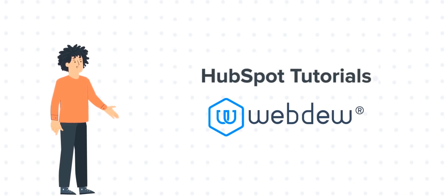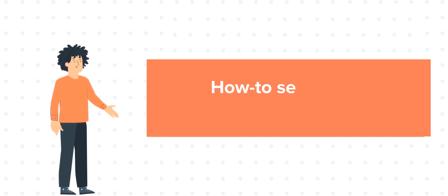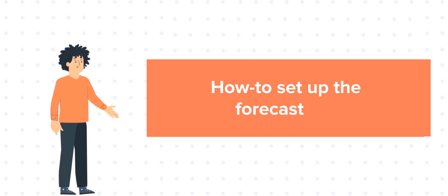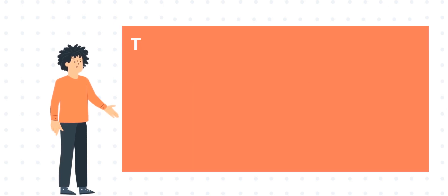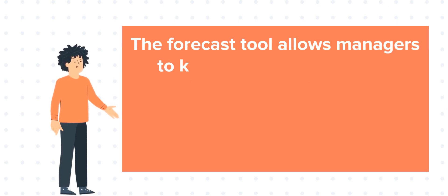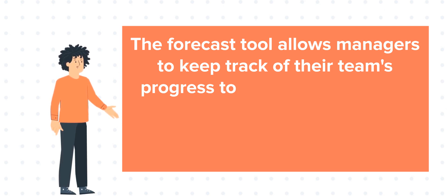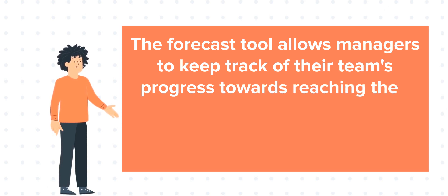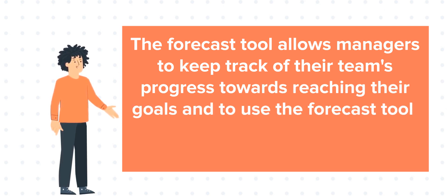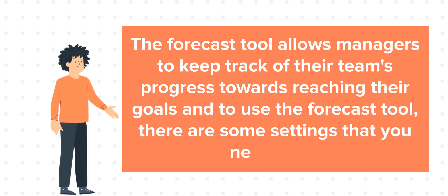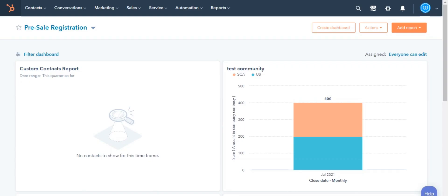Our today's tutorial is about how to set up the Forecast tool. The Forecast tool allows managers to keep track of their team's progress towards reaching their goals. To use the Forecast tool, there's some settings that you need to do. Let's see how you can do this.